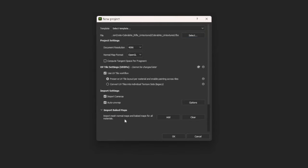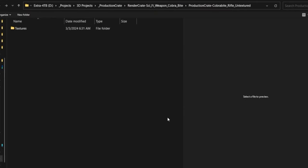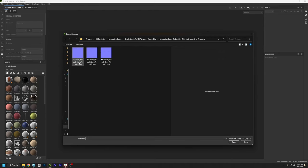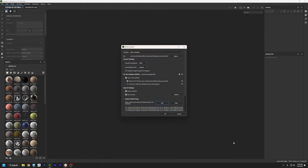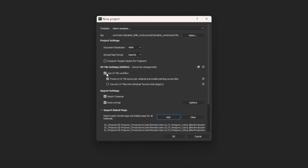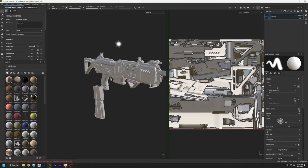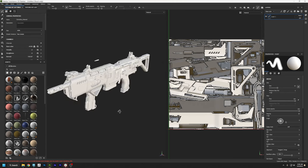If I go to Import Baked Maps and press Add, I can go into the Textures folder — and you can see we even labeled them OpenGL for you. I'm going to select all three and press Open, and then I want to make sure I click on Use UV Tile Workflow, because this is one material but there are three UV maps for it. Then I'll press OK, and let me give you a quick tour of the interface if this is your first time in Substance Painter.